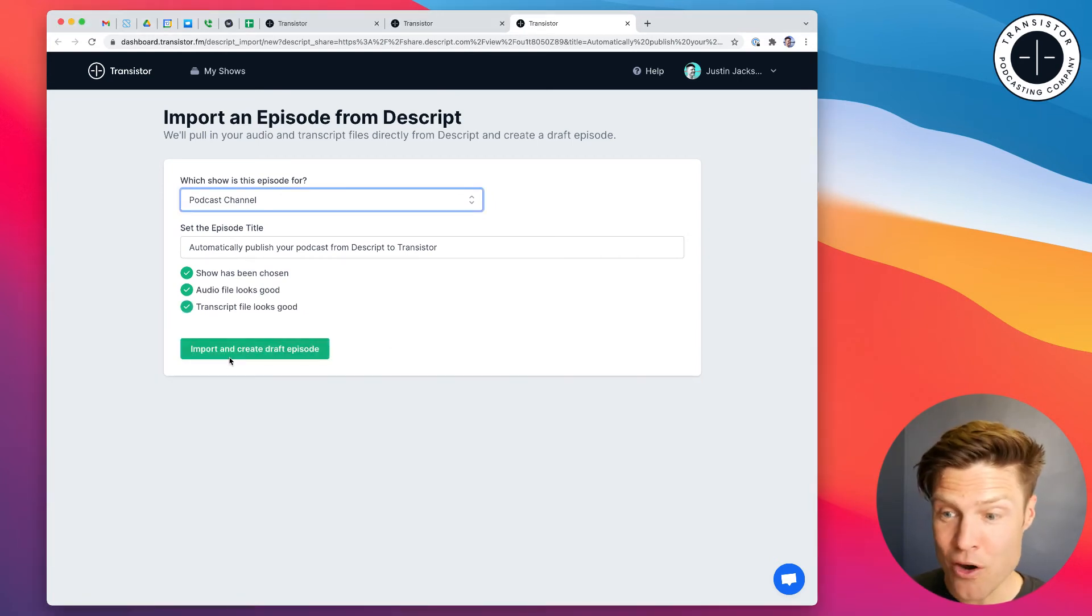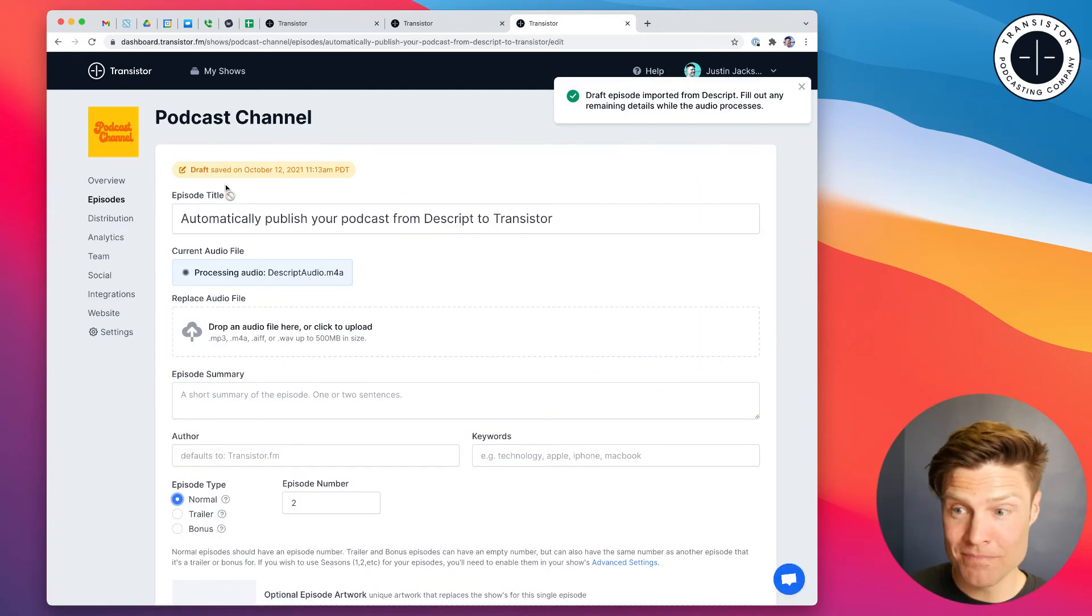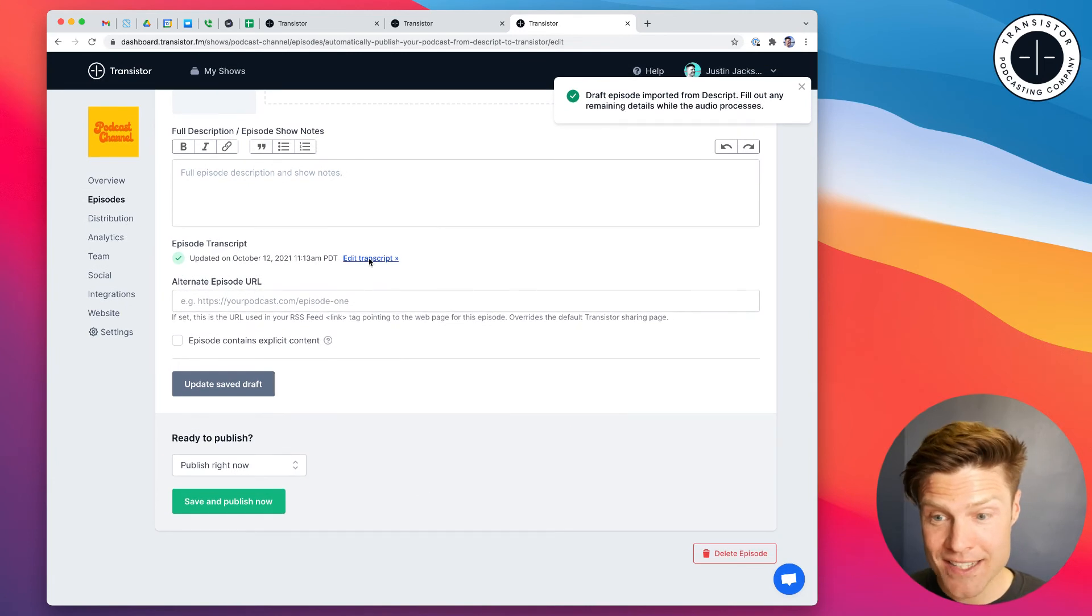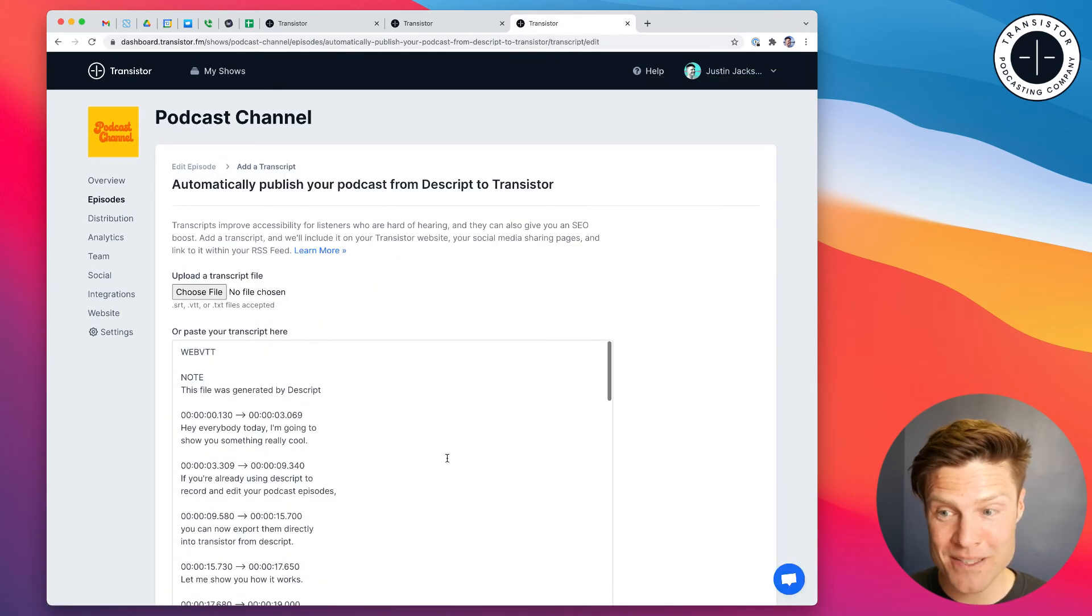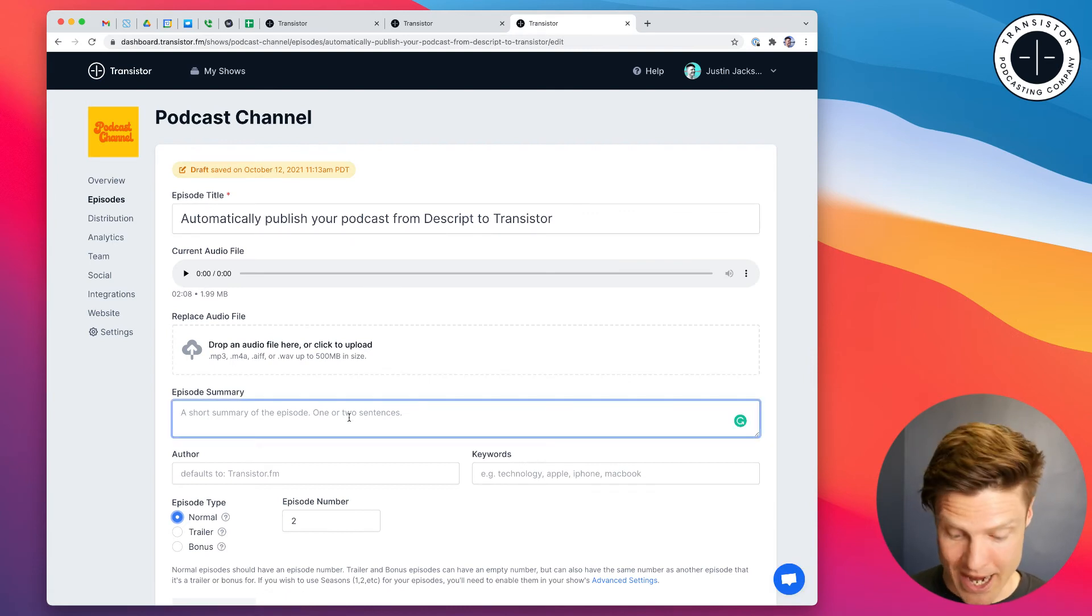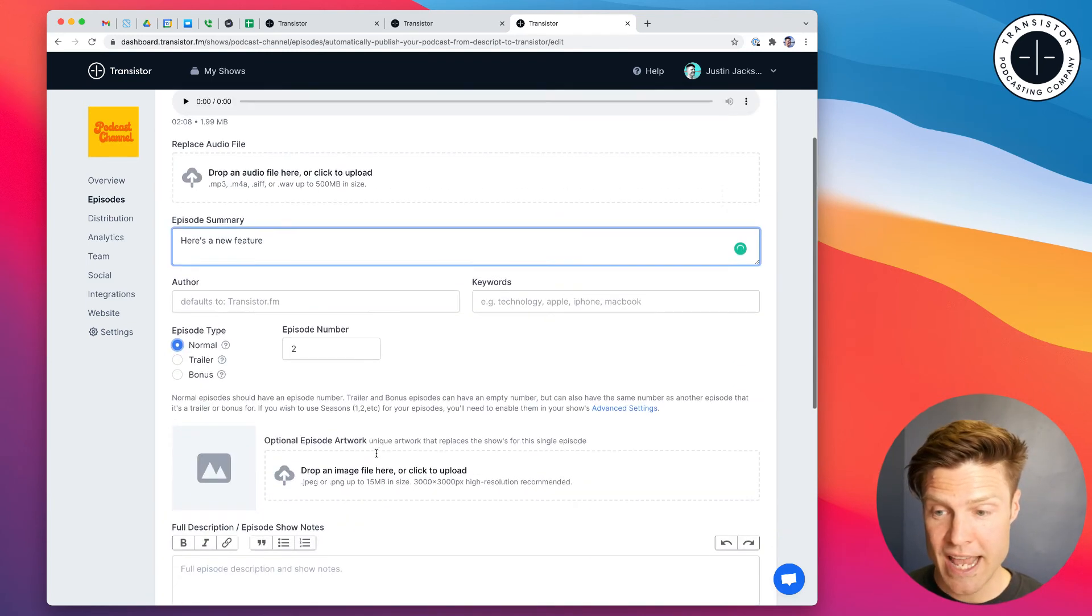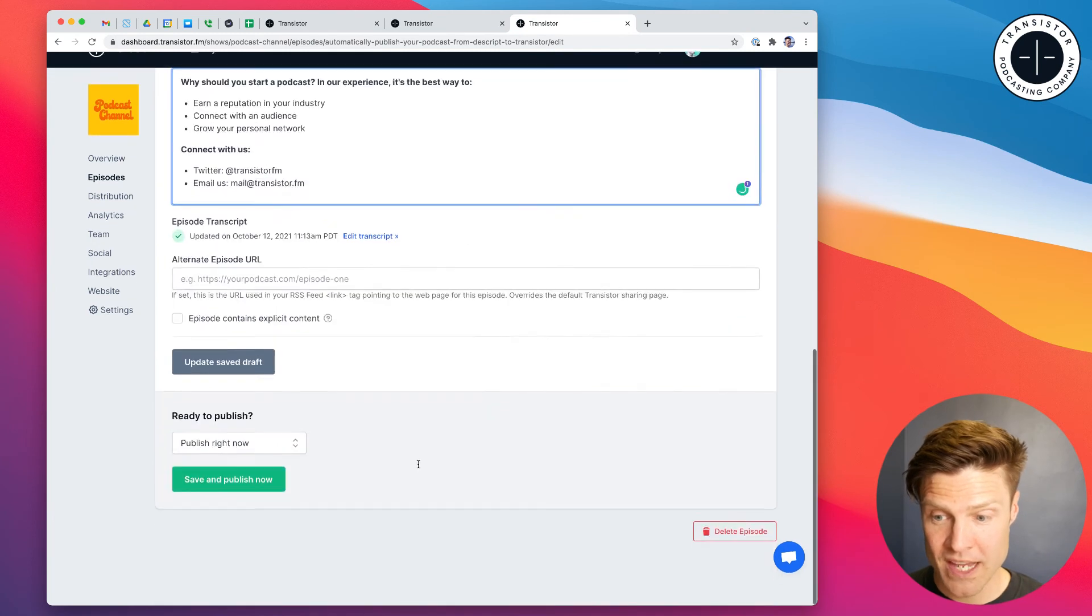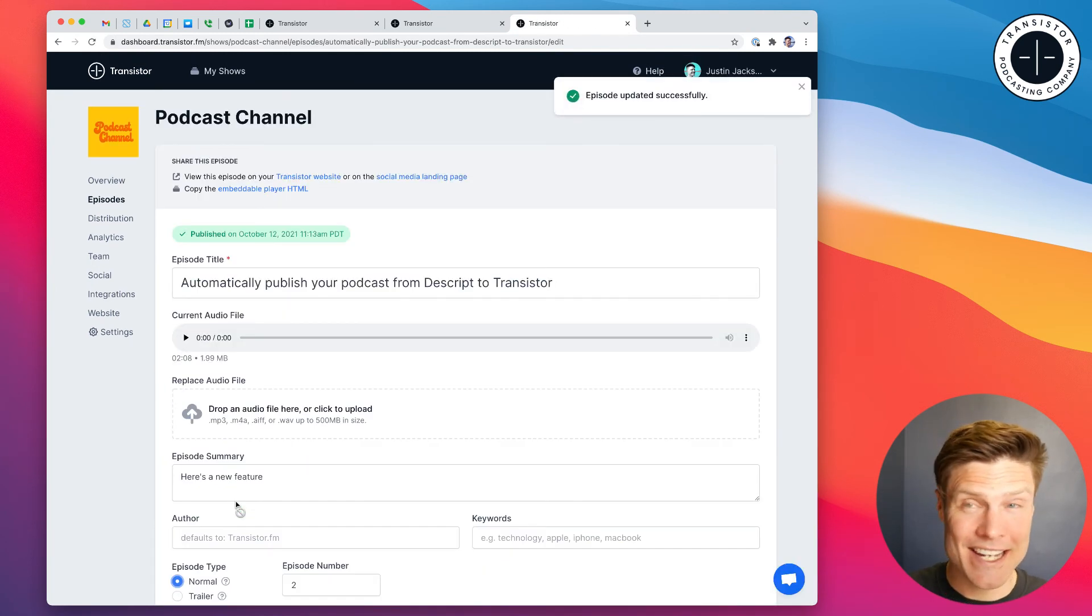And now we just click this button and it imports everything: the title, our audio file, and the transcript from Descript into Transistor all in one step. So now all I have to do is add a summary. Here's a new feature, add our show notes and click publish and it's done.